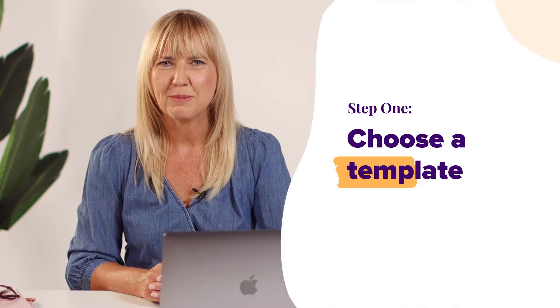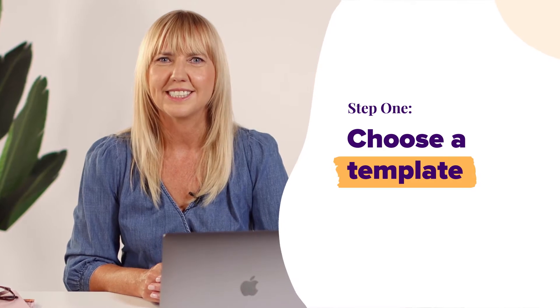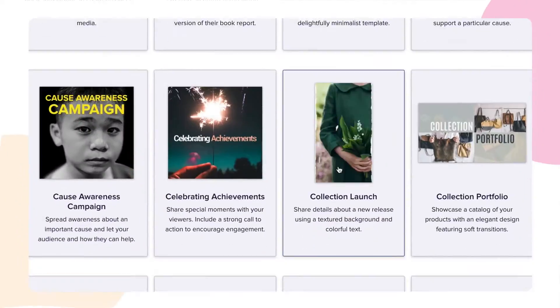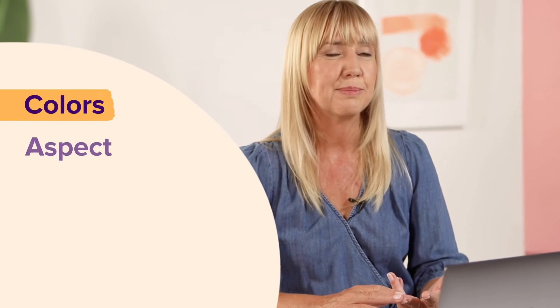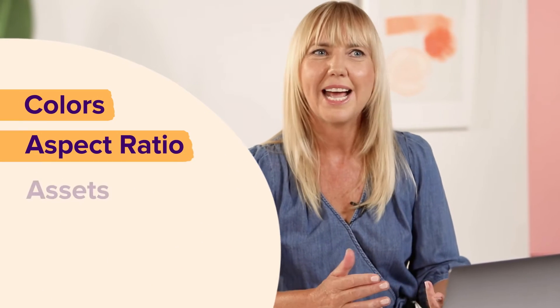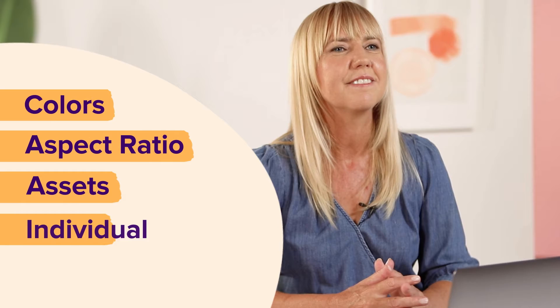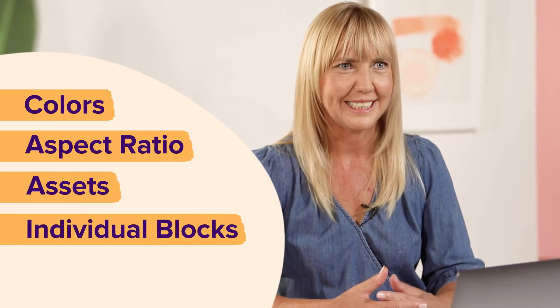Step one, choose a template from our template selector. Pick a template that matches the type of video you're creating. Remember you can always customize colors, aspect ratio, assets, and individual blocks later.